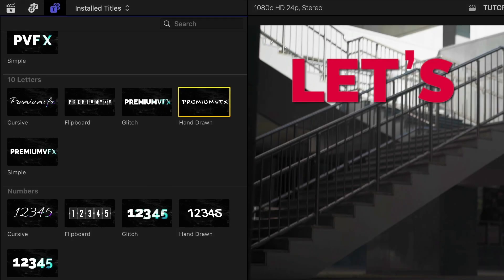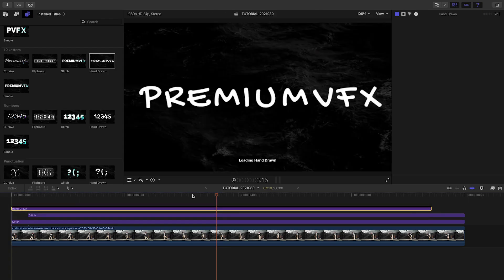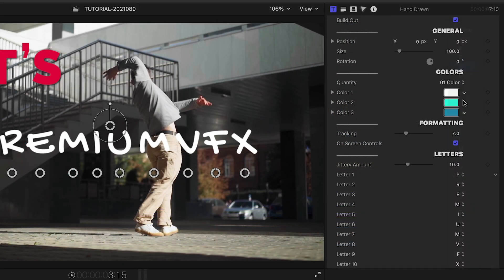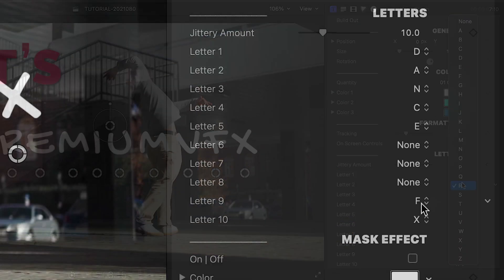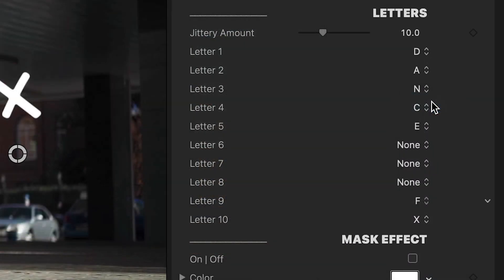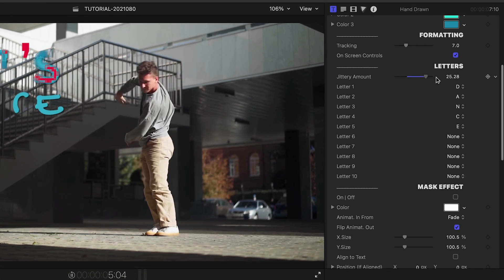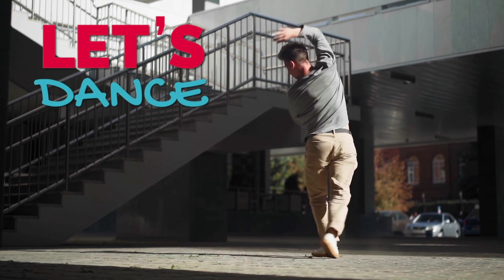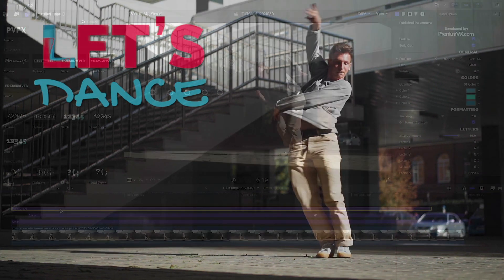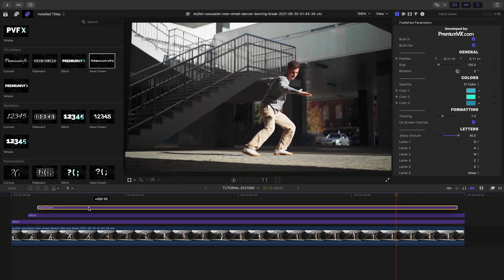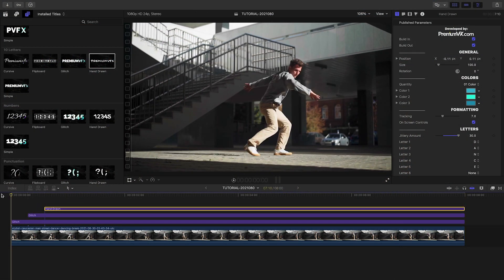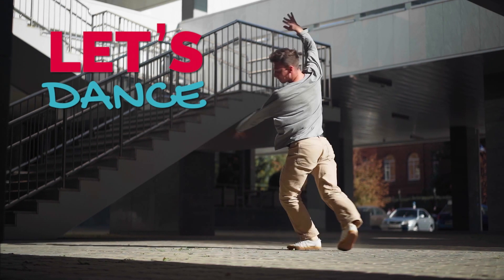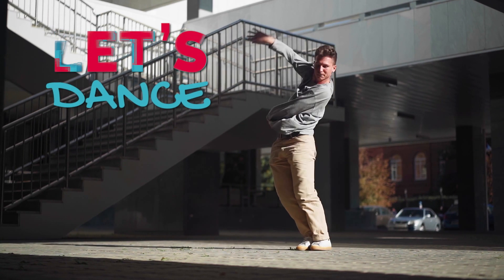Finally, let's go with the 10-letter Hand Drawn preset for the word Dance. I'll choose my letters, and then choose None where I don't need them. The hand-drawn presets include a Jittery Amount slider that gives you that wiggly hand-drawn look. I'll stagger this title on the timeline. I just created a very cool title in minutes that would have taken me hours to create by hand.